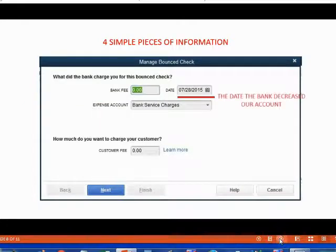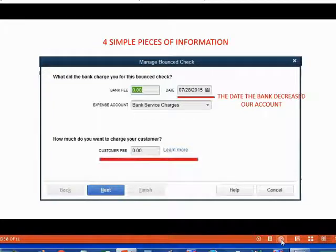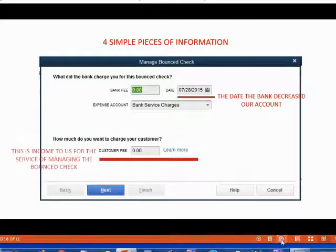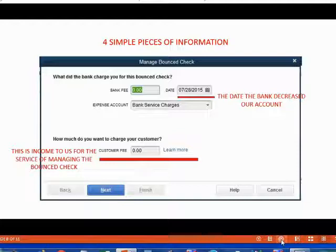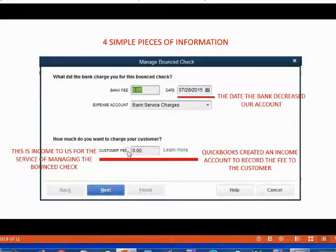In the date field, we put the date that the bank decreased our account for the bounce check and the fee — this is the day the bank found out the check was bad. Then we record the fee amount that we are actually charging the customer. Managing the bounce check is a service that takes extra time, energy, and attention, so we are entitled to charge them a fee. That fee amount is income, and QuickBooks automatically creates an income account the first time we use this tool to record all the fees we charge the customer for the bounce check.